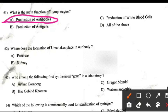Where does the formation of urea take place in your body? Right answer is C: Liver.